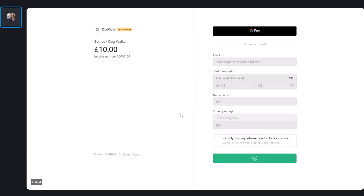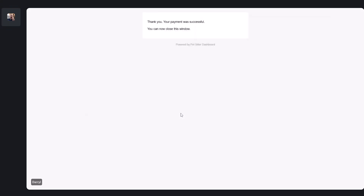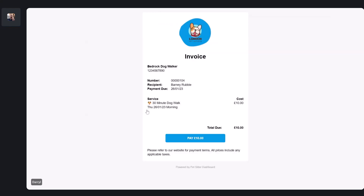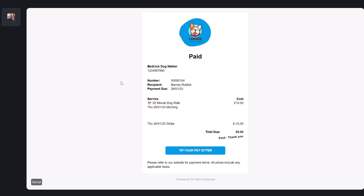That's all done. In a few seconds you'll get a message confirming the payment was successful. If I head back to that invoice and refresh the screen, you can now see the invoice changes to show it has been paid — you can see a Stripe payment was made on the 26th for 10 pounds.